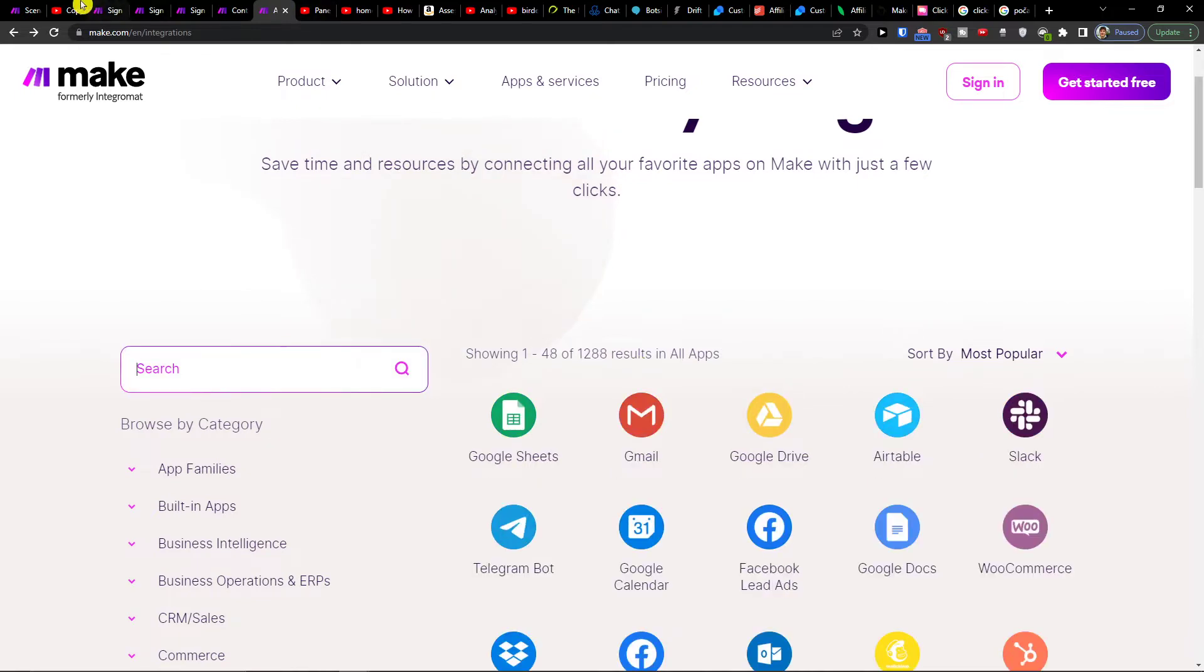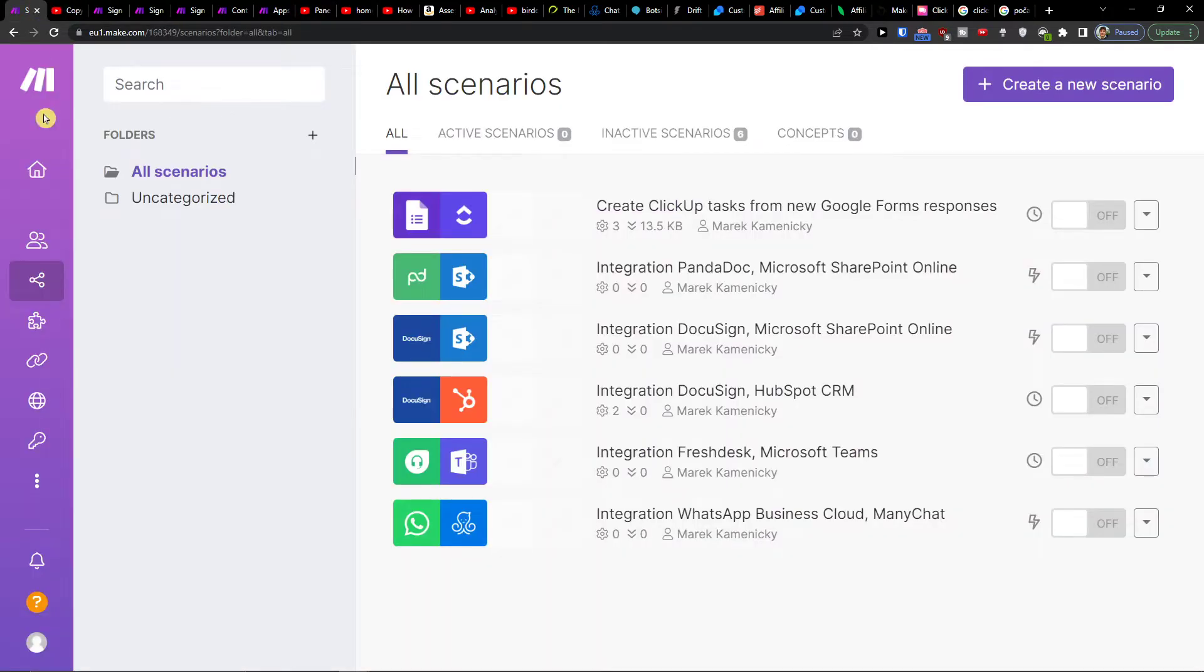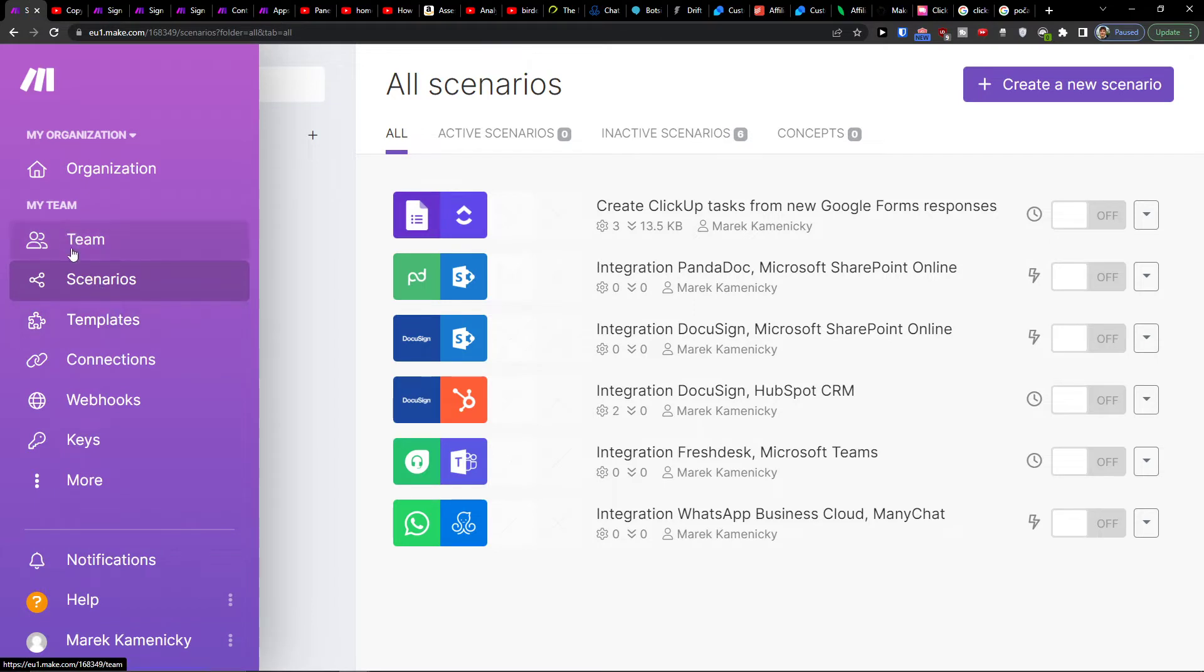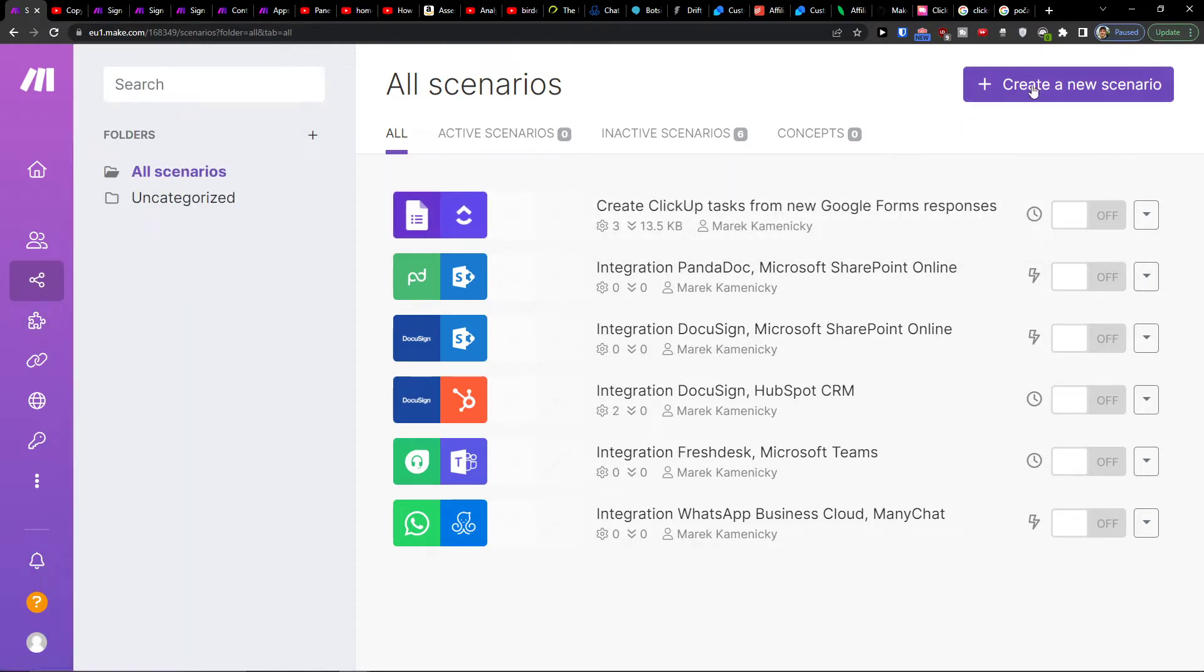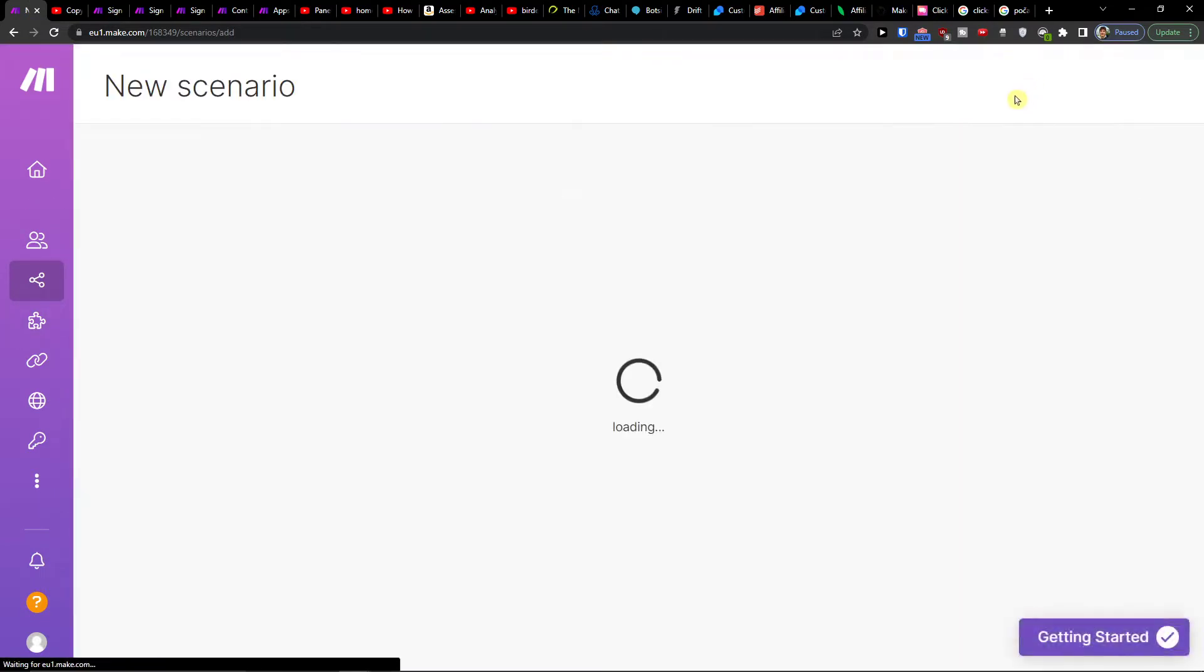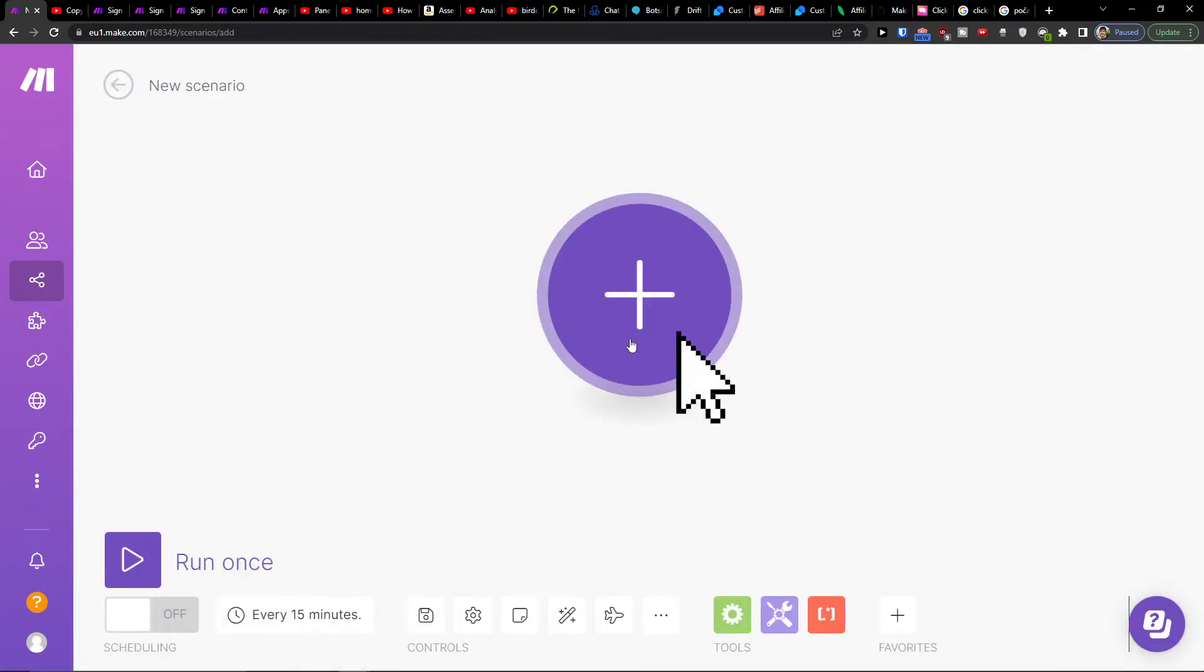So when you sign up, under theme you're going to find scenarios, and you want to click top right to create a new scenario.